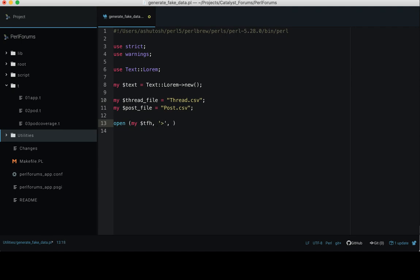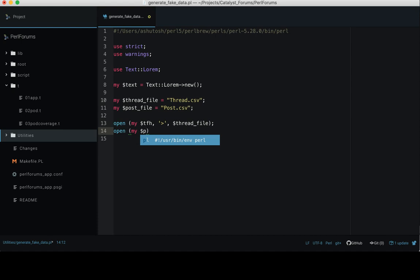Open my $tfh, that is the file handle, and to create a new file we need to have a greater than symbol and then write the name of the file, which is $thread_file. In the same way, create the post file, that is my $pfh as the handler and $post_file.